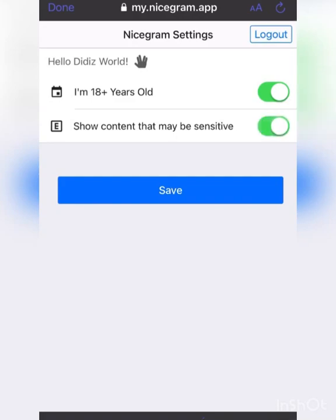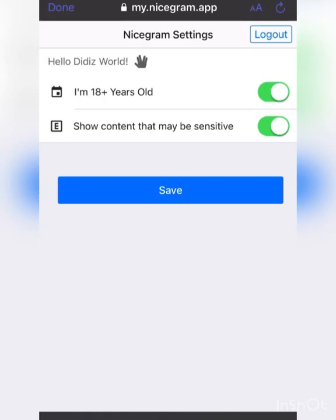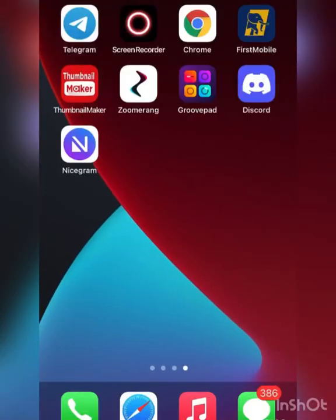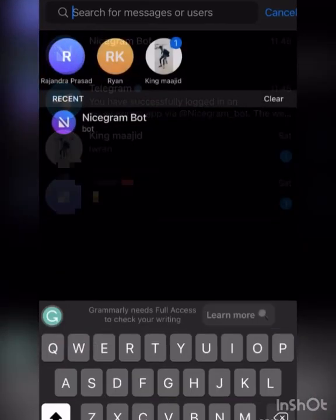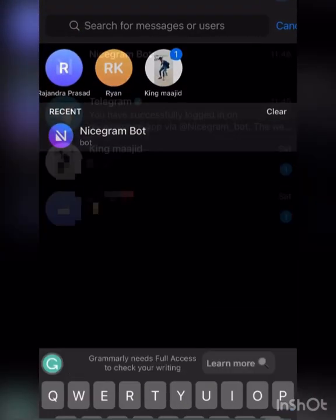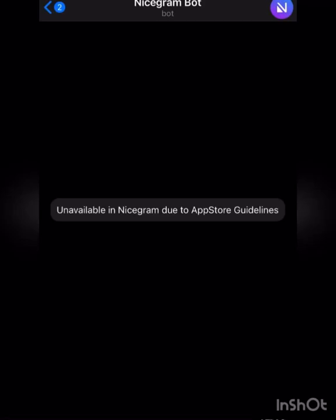I know majority of people might be asking, why did I download Nicegram when I use Telegram to do the Nicegram bot? If you go to Nicegram and click on Nicegram bot, it's going to say unavailable in Nicegram due to App Store guidelines. It might work on Play Store for normal Android phones, but because of my App Store guidelines, it's not going to work. That's why I say use Telegram and set it up, then it will start working on your Nicegram app.